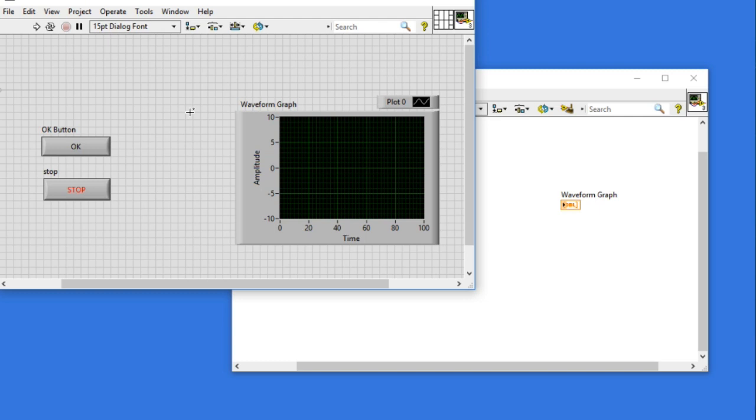Now what we're going to do is change the attribute of my front panel so that whenever I change the size of the front panel, the user interface—in this case two boolean buttons as well as the waveform graph—are going to resize according to the size of my front panel.